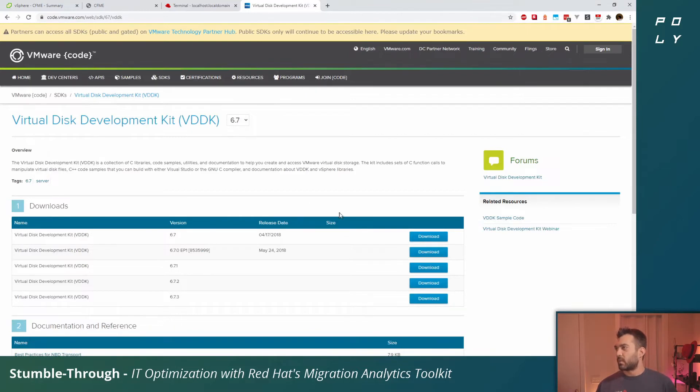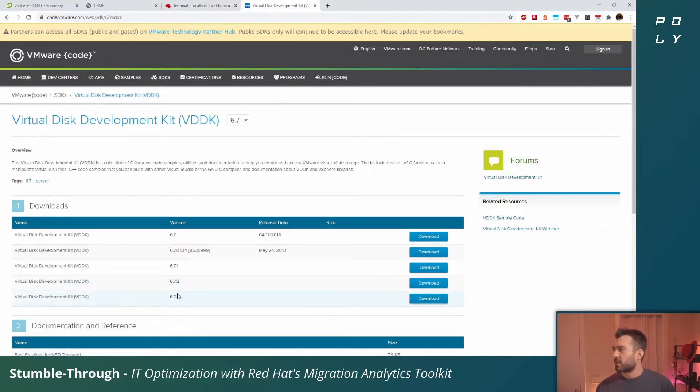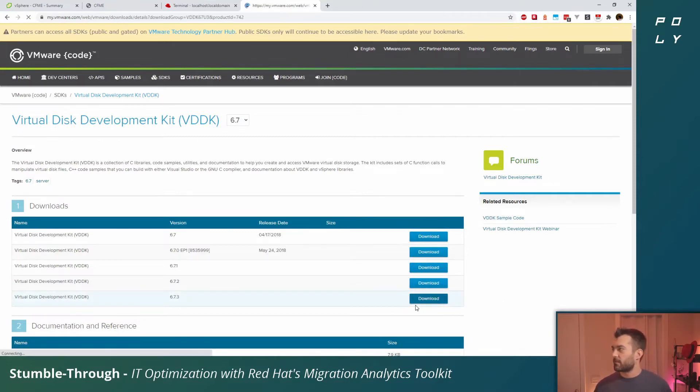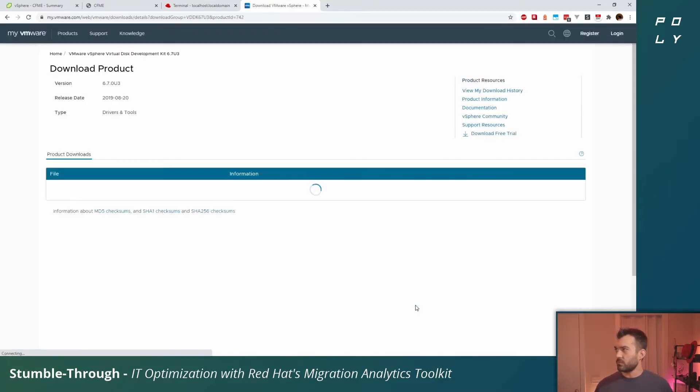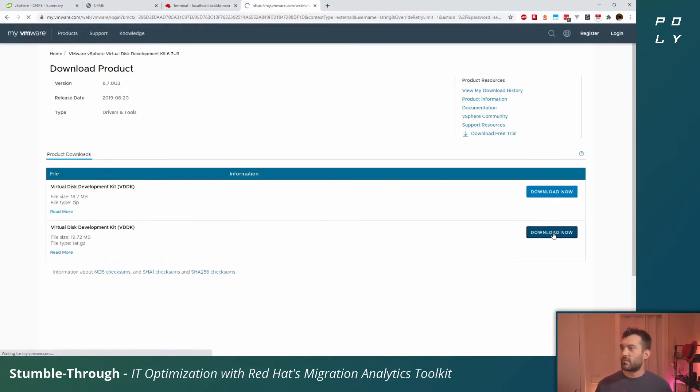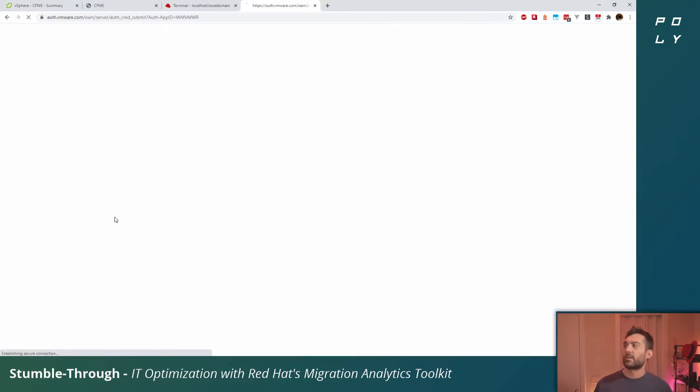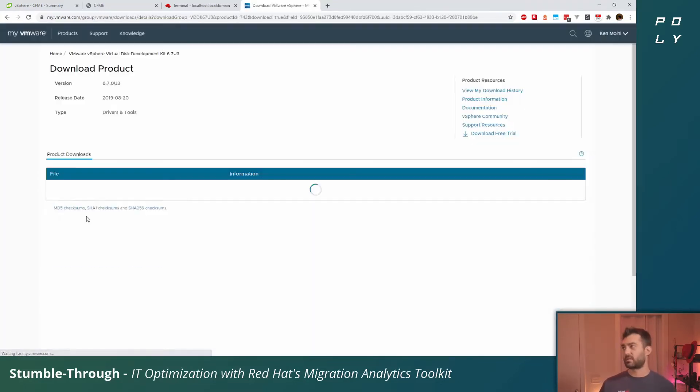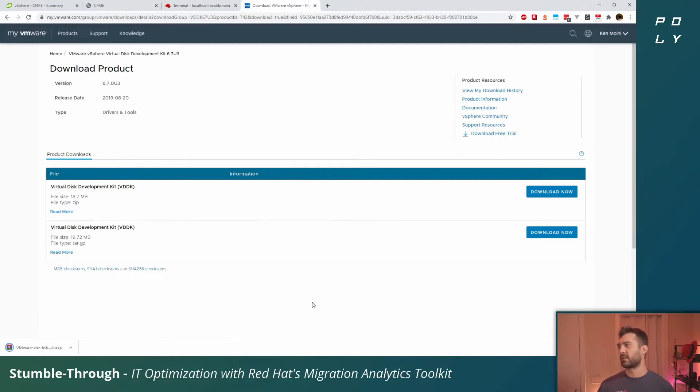We'll click on this first link for the virtual disk development kit. 6.7 is the version that's supported at this time. You'll click the latest one, 6.7.3. Click on download. You will need a VMware account in order to access this download. I have a VMUG Advantage account. You can sign up for an account yourself. It's free and this SDK is available to pretty much anyone.